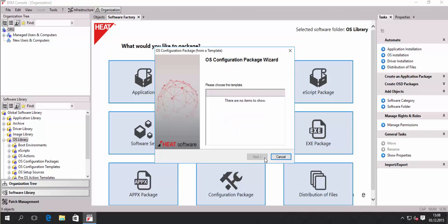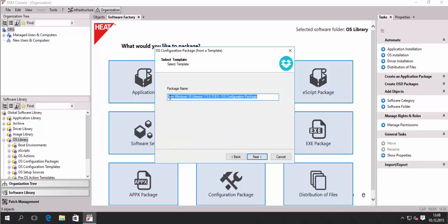The next step is to create a configuration package. This is the package that will initiate the setup and provide all the configuration information for the Windows 10 client later. There's only one template at the moment in the system, so we cannot select other templates, though we could create our own. We select the Windows 10 package and I need to find another name because that package already exists from the last video.